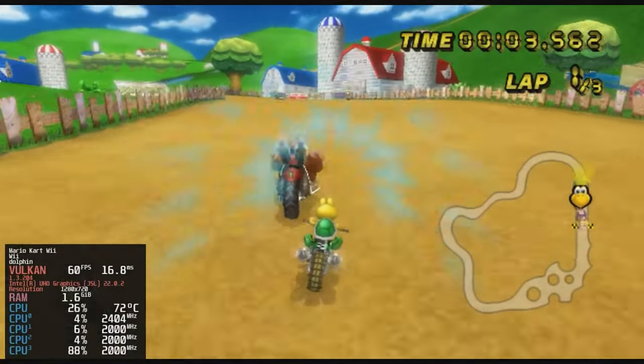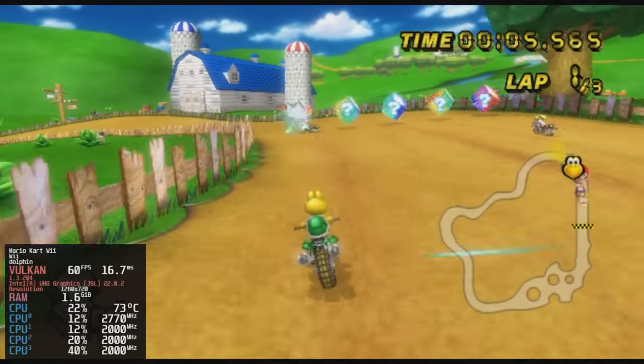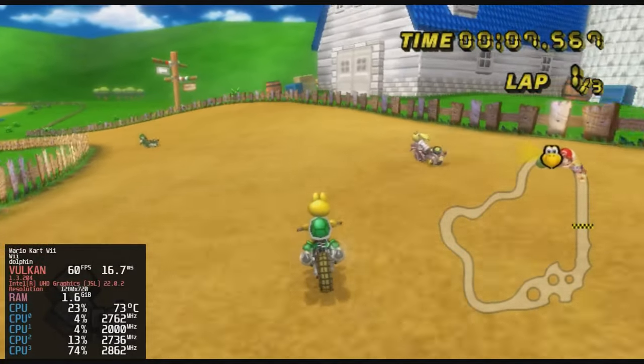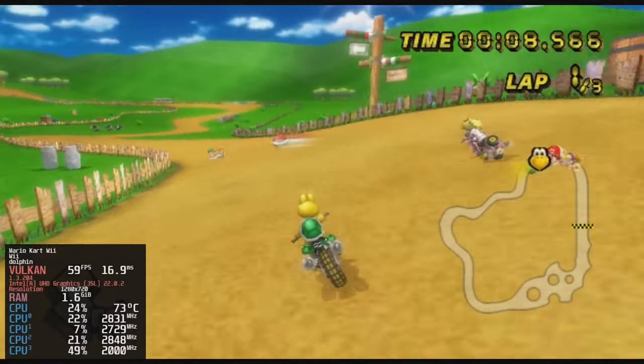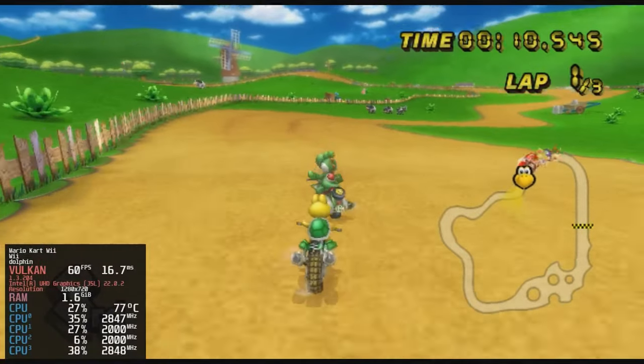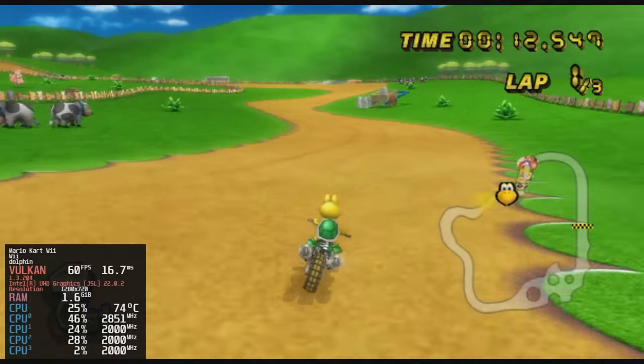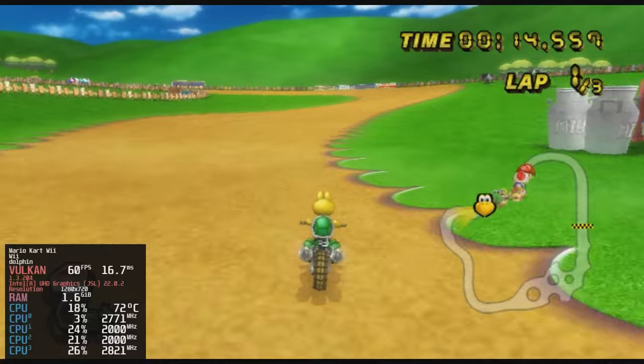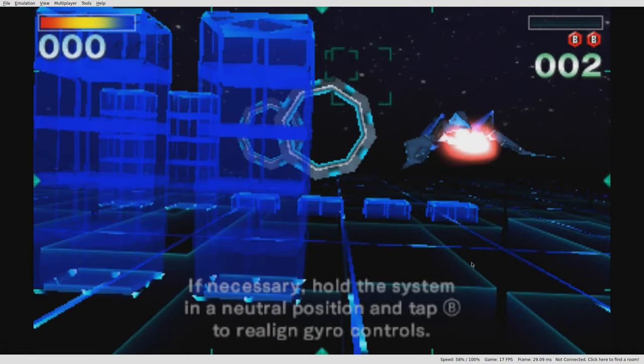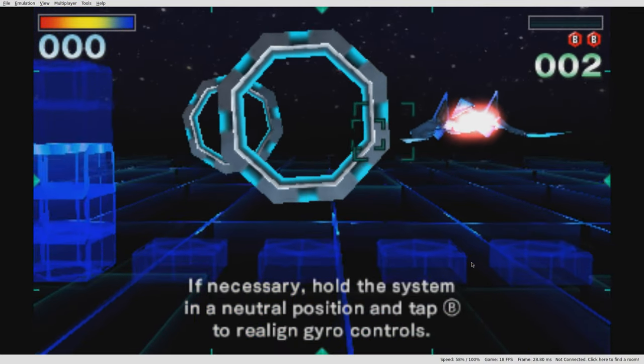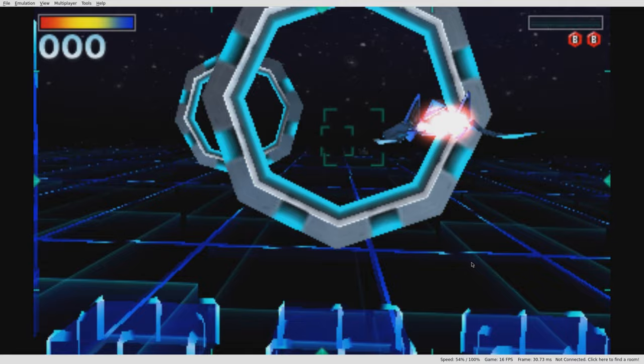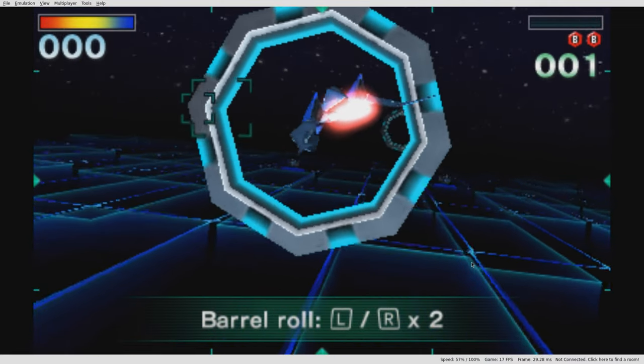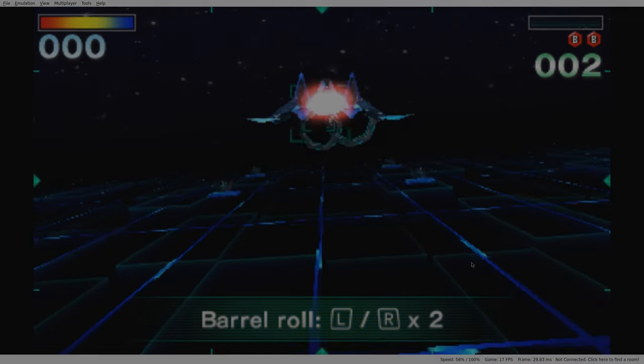Mario Kart Wii, we get full speed with a few dips. Star Fox on the 3DS is not playable at all.